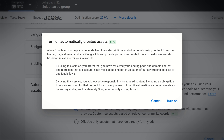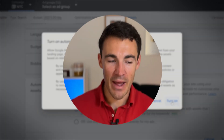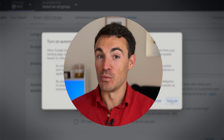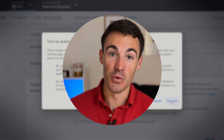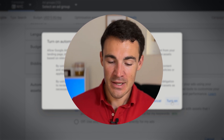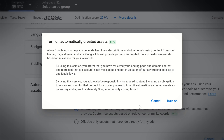Google will bring up a pop-up which sounds quite scary and intimidating — it has a bunch of disclaimers. Google is recommending that you check the assets it creates using this tool. It's just Google covering its own back. I don't think you need to be too scared by it, but you can decide to turn it on or cancel. I would recommend that you do turn this on, though there are things you need to watch out for, which we'll get to in a minute.